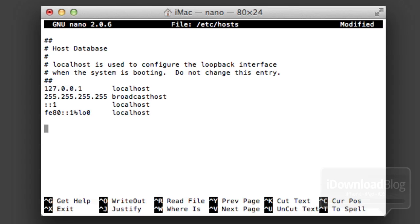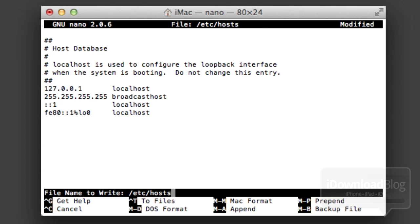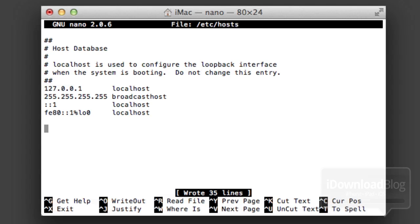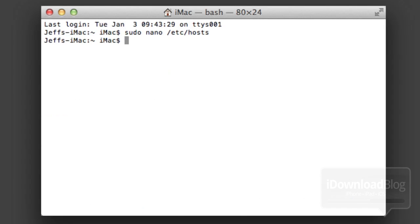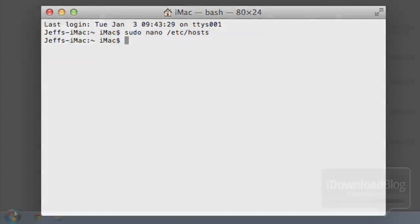Now if you need to save the host file once you're completed with your editing, all you need to do is hold the control key on your keyboard while pressing the O key. Then you'll get a menu like this, file name to write, hit enter right there, and then hold the option key and hit X, and that'll exit out of your host file.